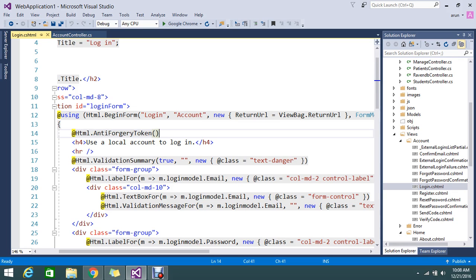So for avoiding that reason, MVC provided the anti-forgery token. It will add the value in the cookie as well as in the form and it will validate. So that is what the basic background work of the anti-forgery token.